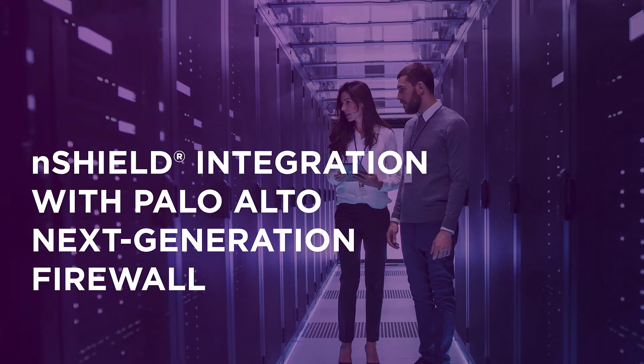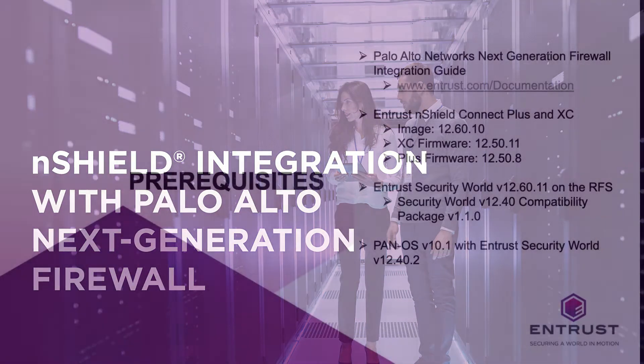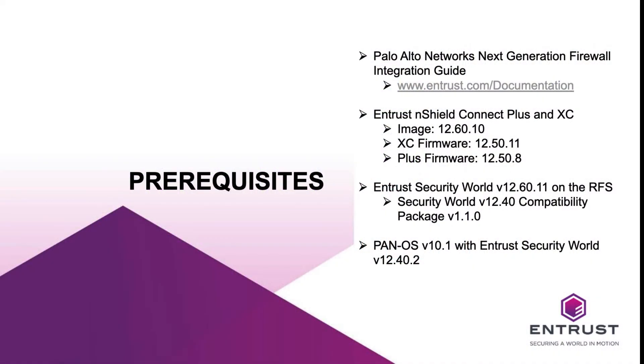Today, I would like to walk you through the integration of Palo Alto Network's Next Generation Firewall, PanOS, and the Entrust nShield hardware security module, or HSM, deployed on-premises.